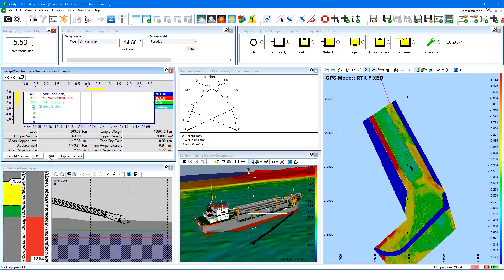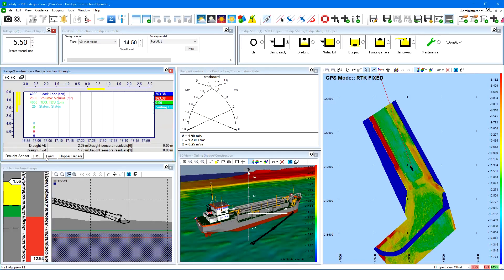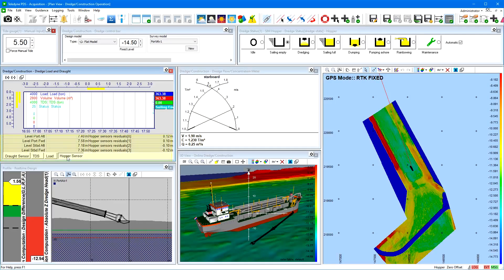Click on the load tab to show in the numeric display the load-related values and computations. Open the draft sensor tab to show the draft values and the sensor residuals with the calculated draft plane. Open the TDS tab to show the computed tons dry solid, hopper volume density, and mean hopper level. Open the hopper sensor tab to show the hopper levels and the sensor residuals with respect to the calculated hopper level plane. Load, volume, TDS, and dredge status are shown graphically in the time series pane. In addition, the vessel trim values are shown as yellow bars at the left and top of the view.